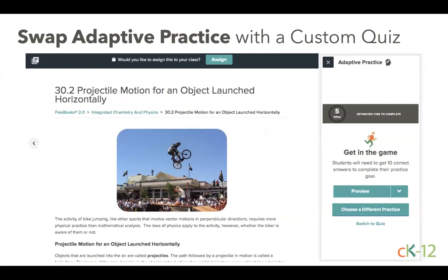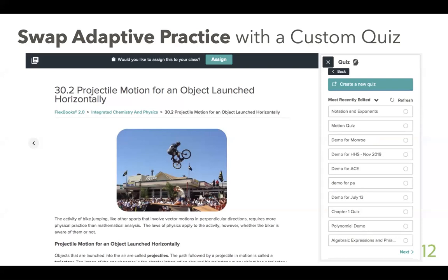You can also swap out any adaptive practice already attached to a lesson with a custom quiz. If you feel the questions don't exactly apply to what you're doing, you can replace the adaptive practice with a specific set of questions pulling from the 150,000 questions available on CK12, or add your own. If your district assessments ask a specific type of question, you can write those questions so students using CK12 are getting exactly the type they need.